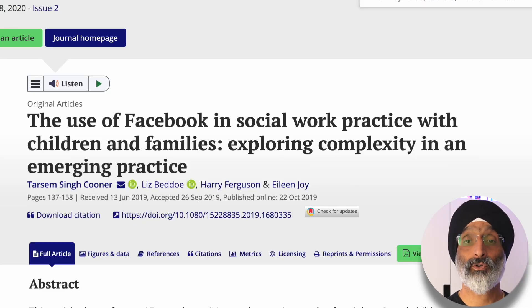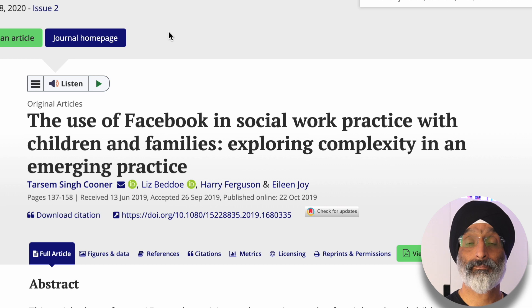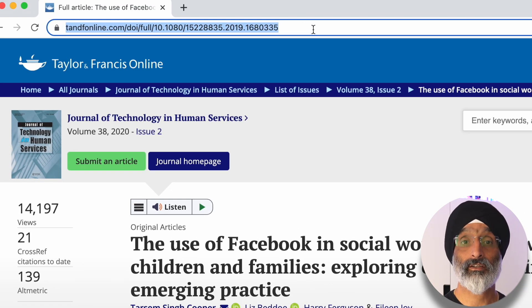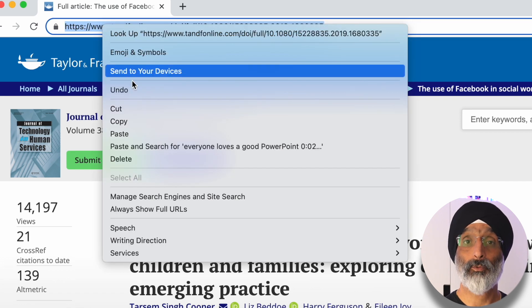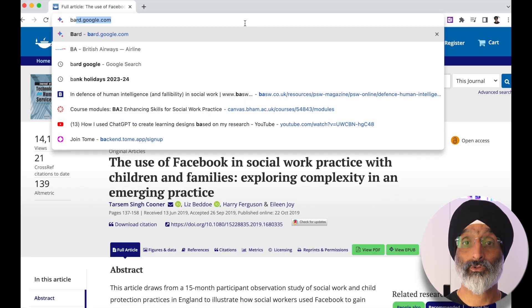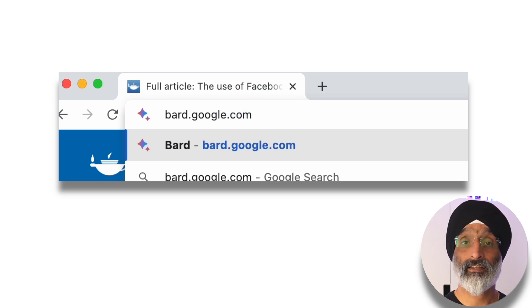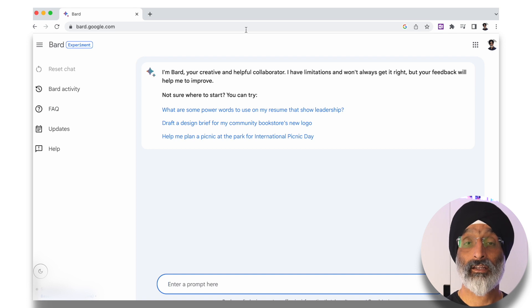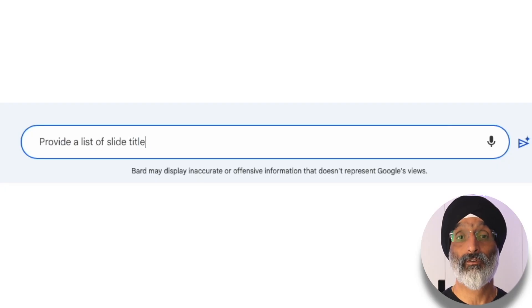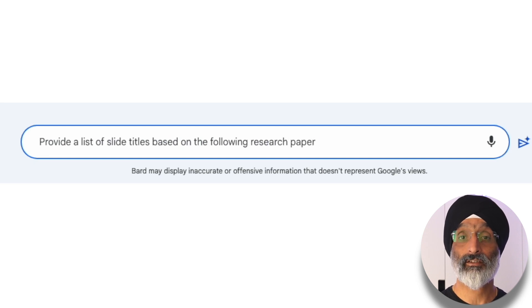I've been asked to create a 30-minute presentation on a research paper that I've co-authored. To quickly create a professional-looking presentation, the first thing I'm going to do is use the Google Chrome web browser to go to the journal page where my research paper has been published and copy the URL address. Next I'm going to go to Google's free AI tool called BARD by typing in this address.